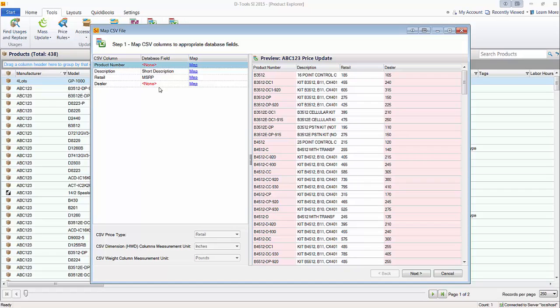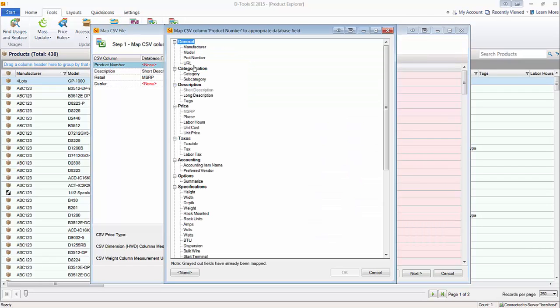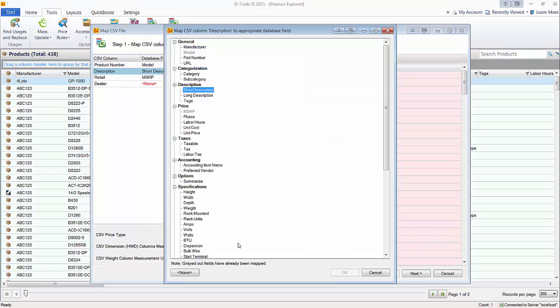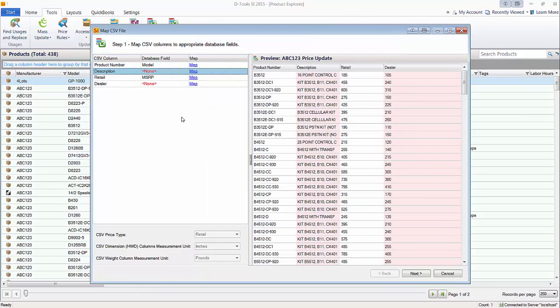As you can see, you're going to be able to map these here or unmap, which I'll show as well. So in this case, I want to click the map button here and map the product number from the CSV file, the spreadsheet, to the model number inside of SI 2015. Now the description field automatically matched our short description field in SI 2015. But since I'm doing an update here just for pricing, I don't necessarily want to overwrite the descriptions that are already in SI 2015. So I'm going to unmap this. So you click the map button here and then click this none button down here. And that will remove the mapping for that.